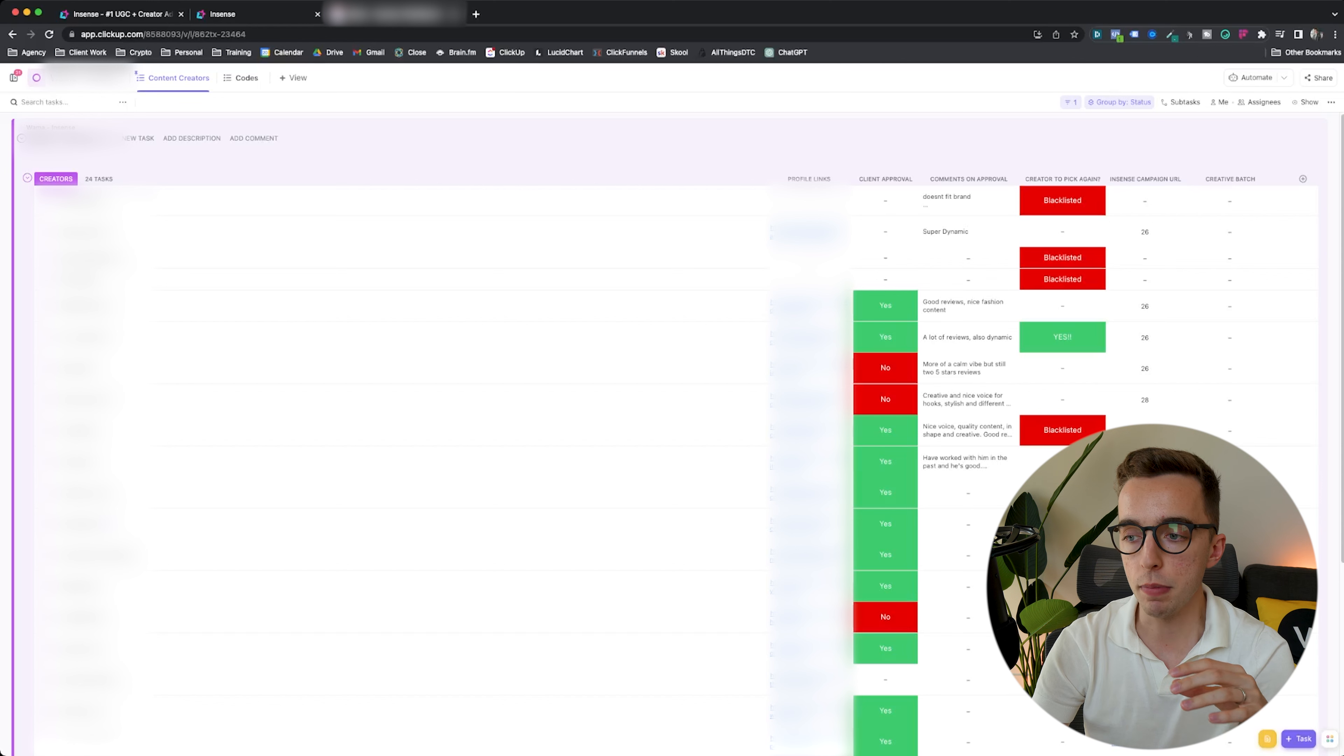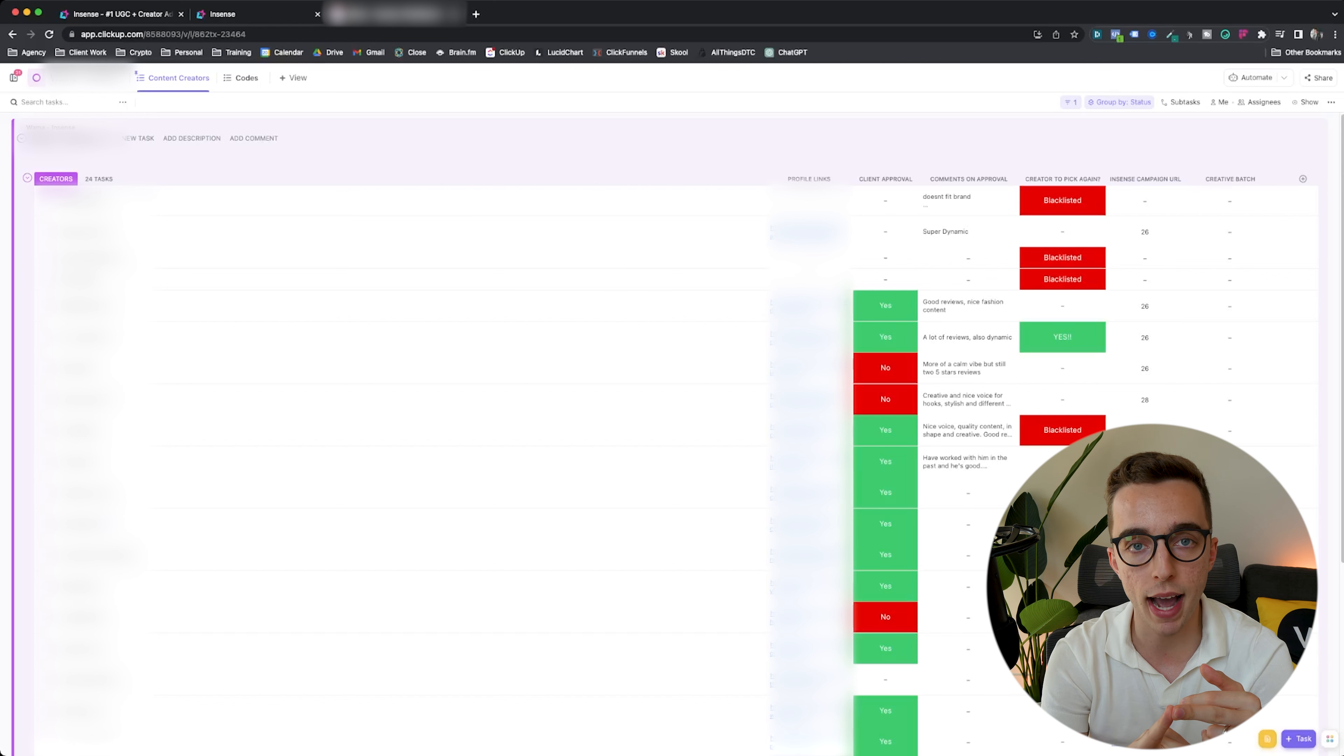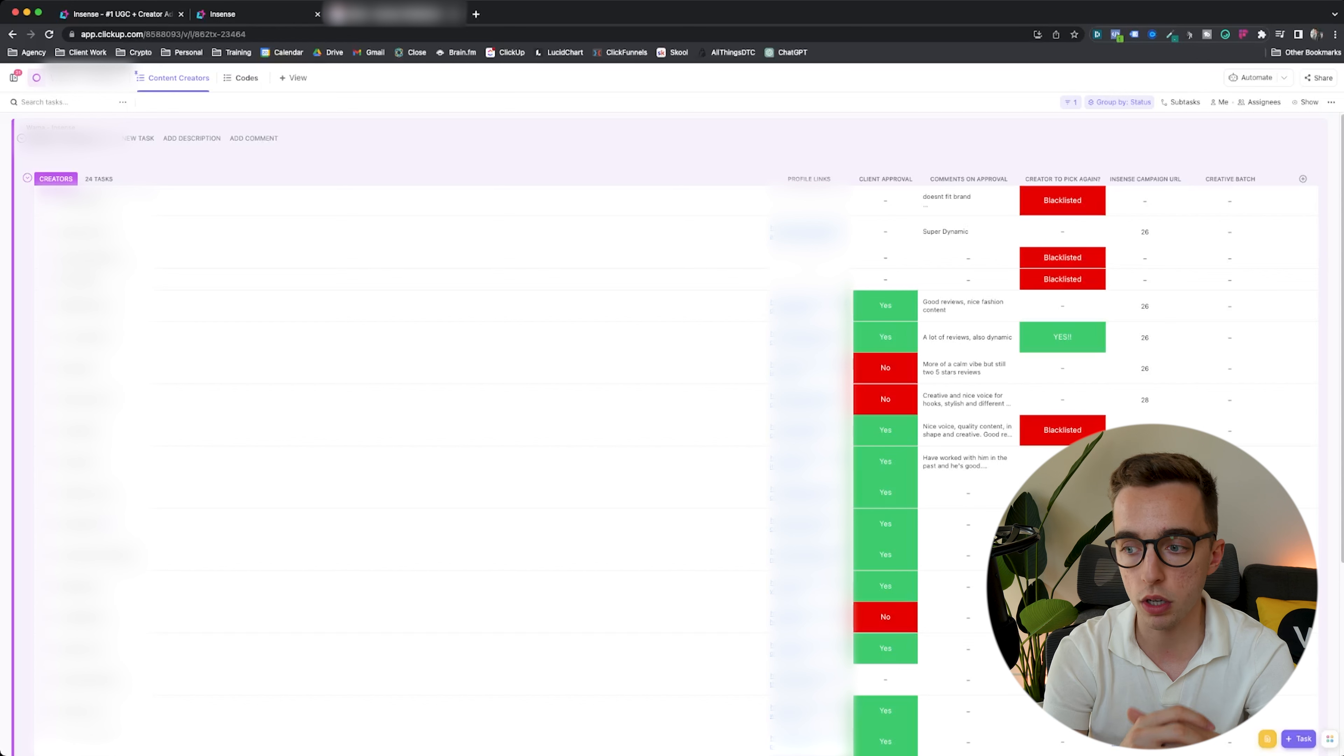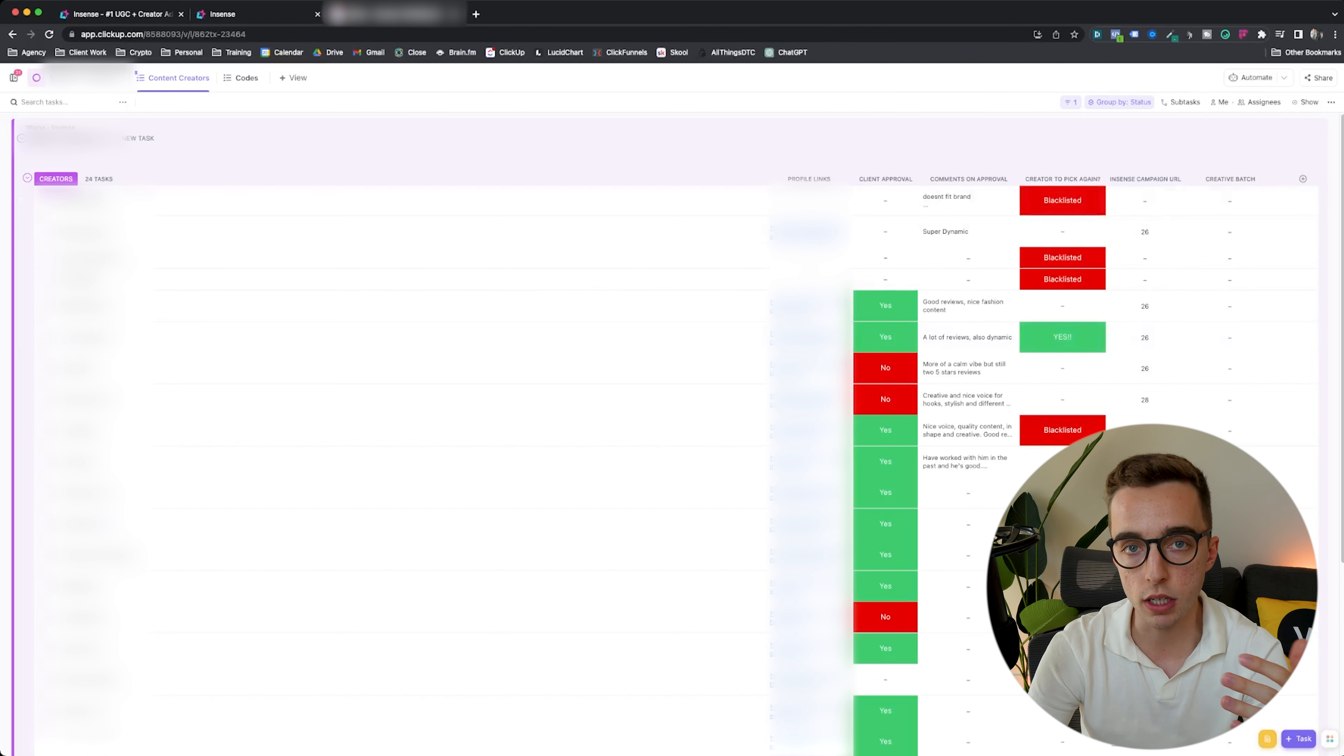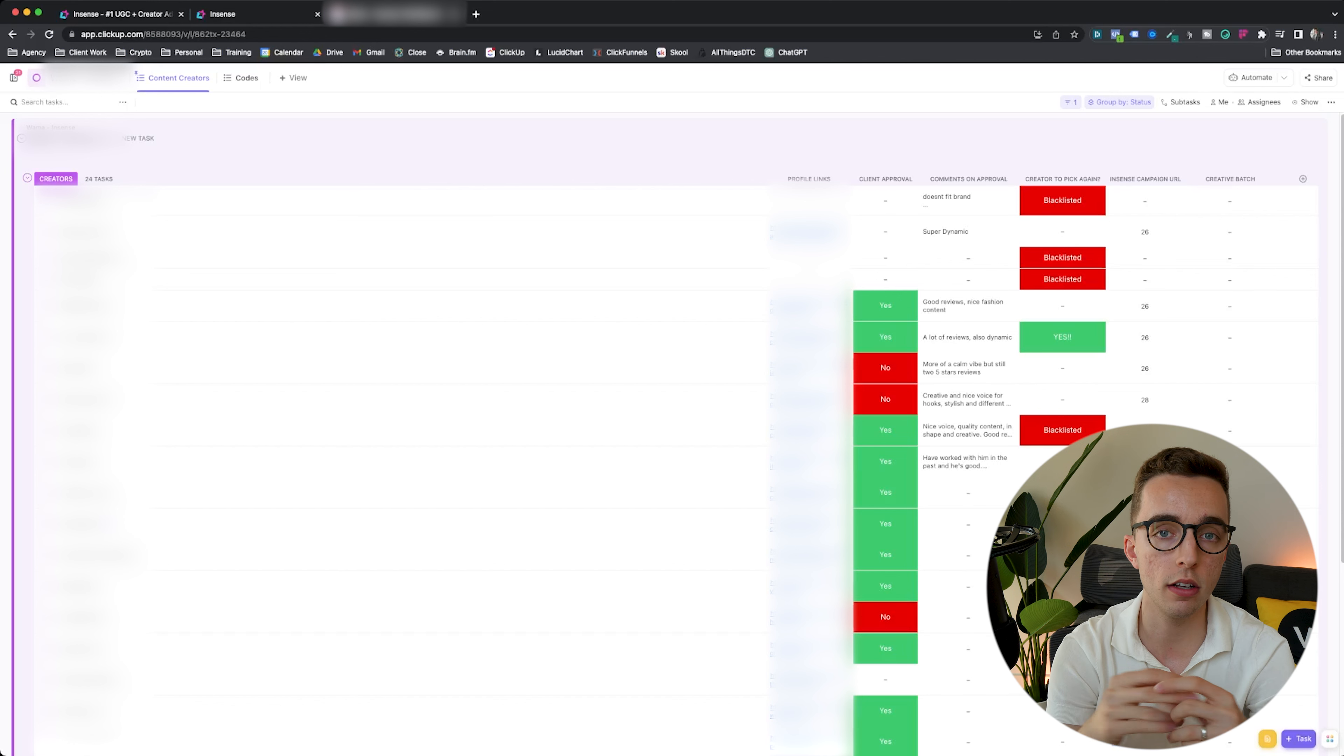Blacklisted is creators that for us have taken way too long to deliver the content, have not followed the brief at all. Potentially we've given them feedback and they didn't really do a good job at implementing that, or very poor communication, very poor quality of work. As you can see, we blacklisted a couple. Yes is the complete opposite. This is a creator that really went above and beyond on the communication side, or delivered it very quickly, or had a very good quality piece of content, or all of the above.